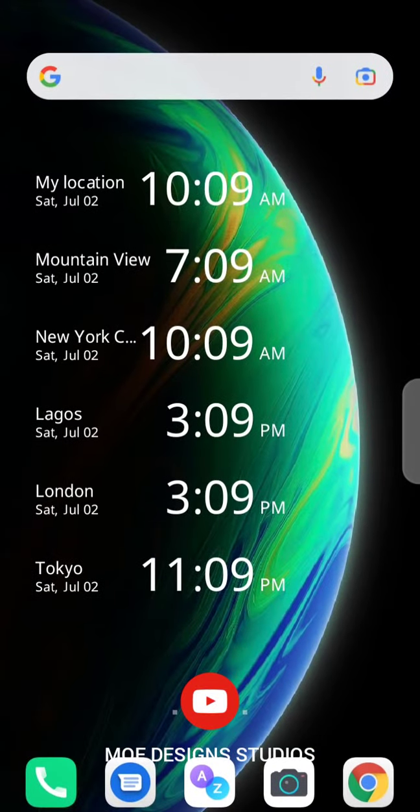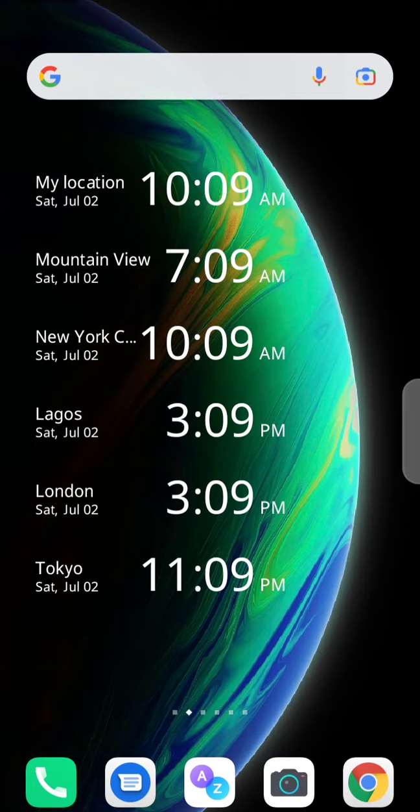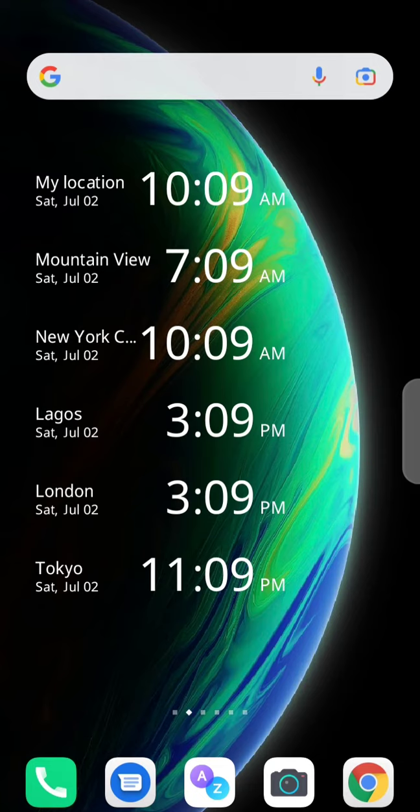Right now, this is a bunch of different times, different times in different countries that I might have a job or an appointment to work on online. So you see my location, Mountain View time, New York time, Lagos Nigeria time, London, and Tokyo.